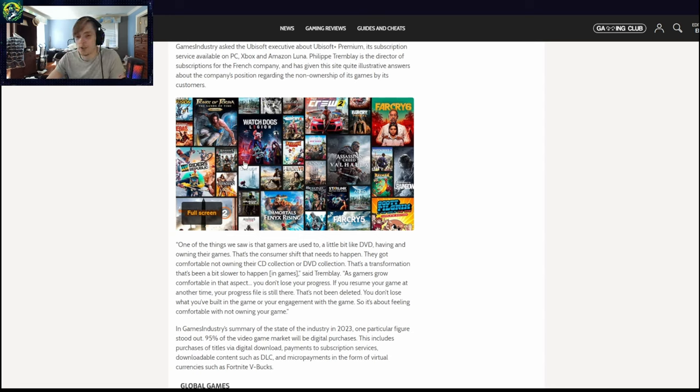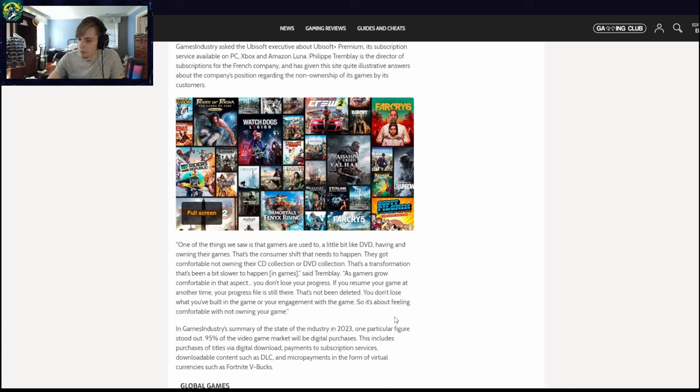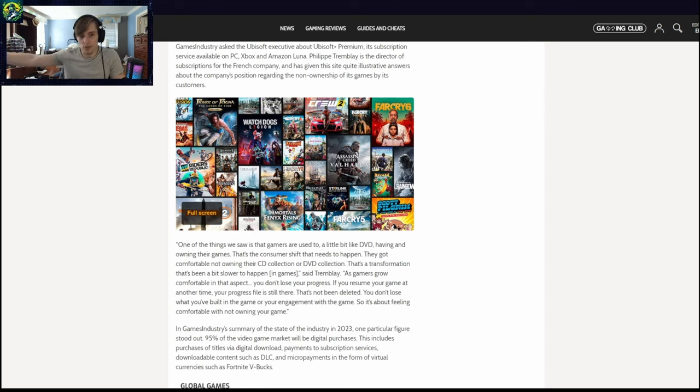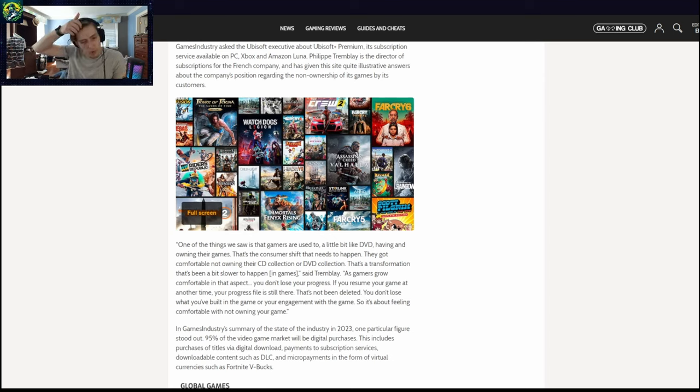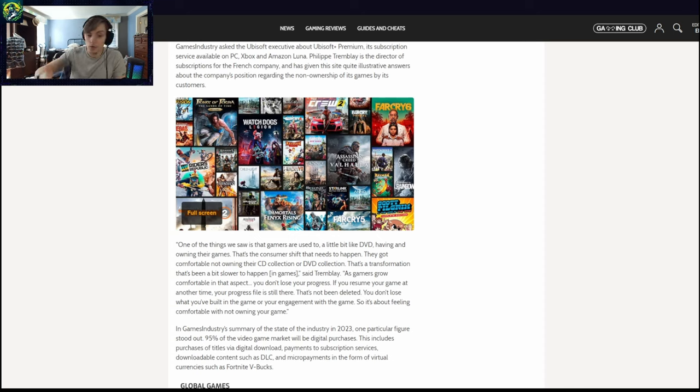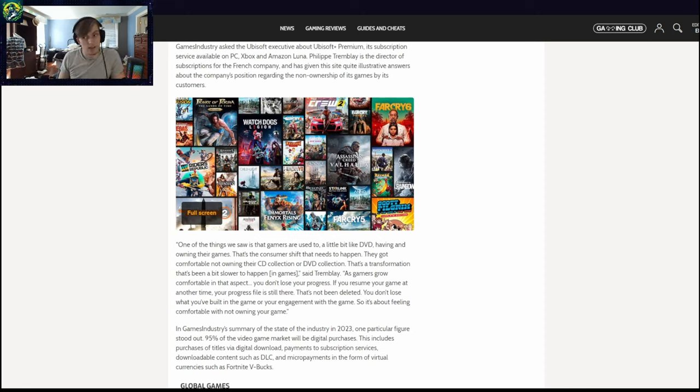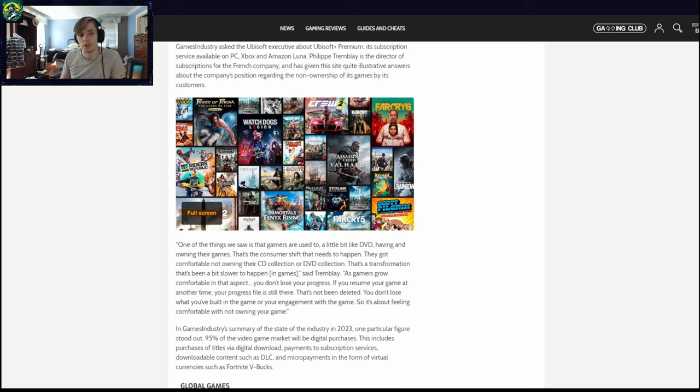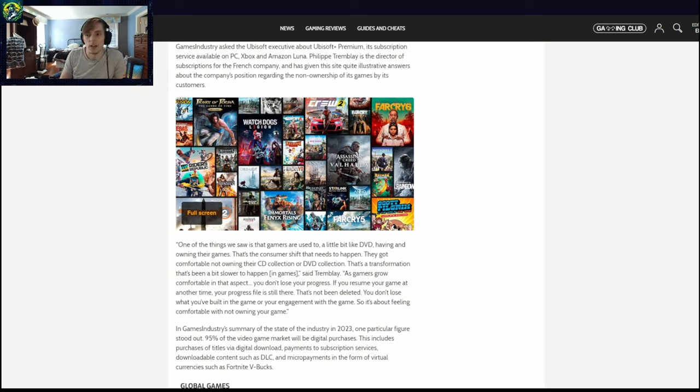I really want a new ghost recon. Like wildlands. I just want a new one adding onto the story of break point. I really like those games. Those games were great. There was a lot of things I could complain about, but that's not the biggest issue.